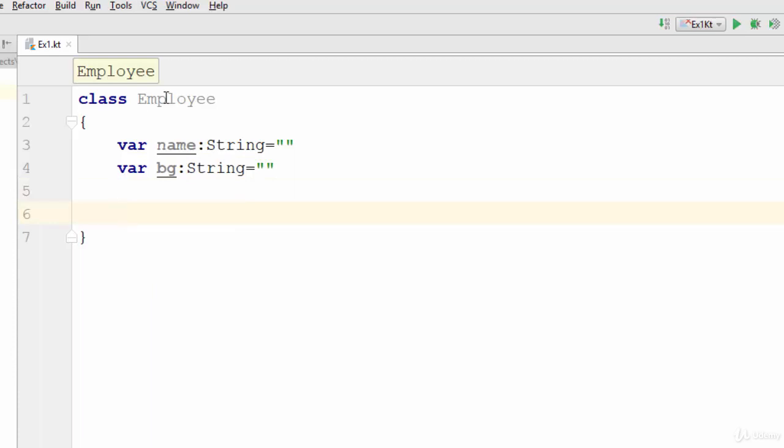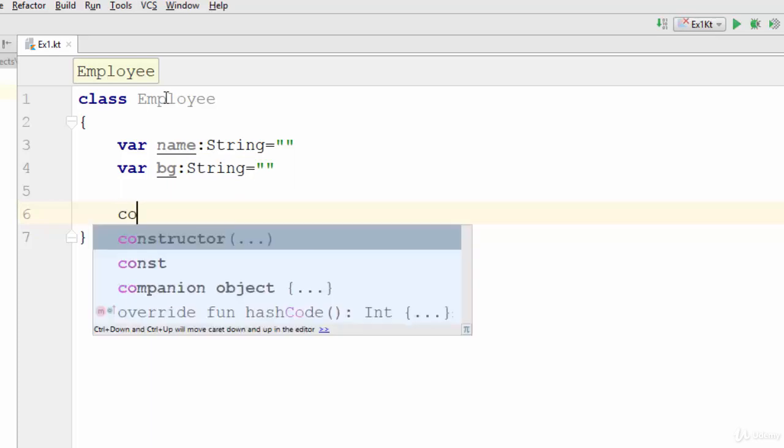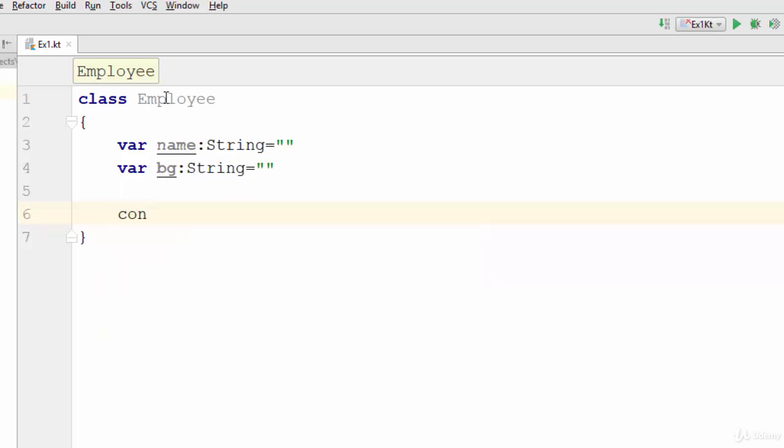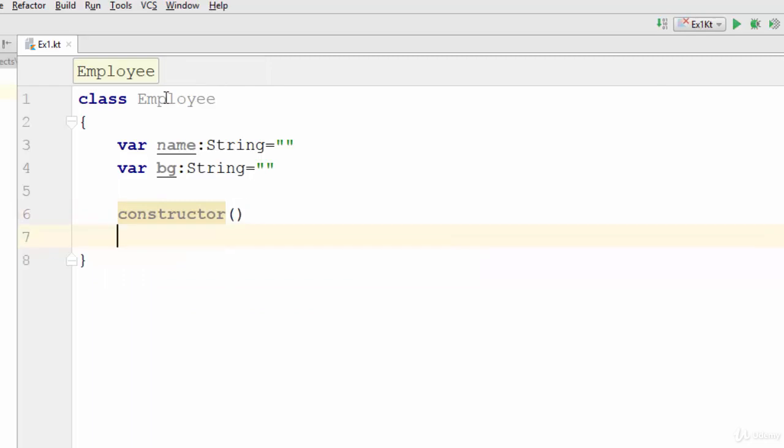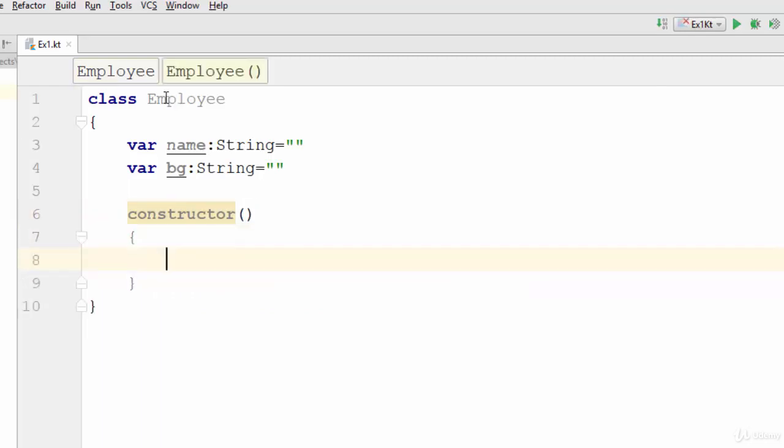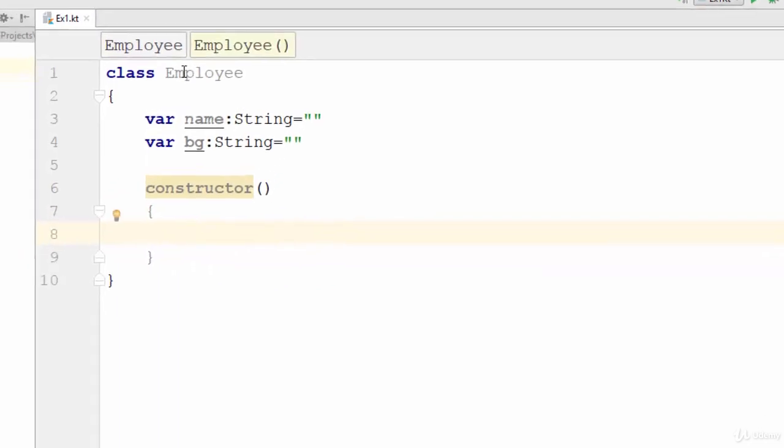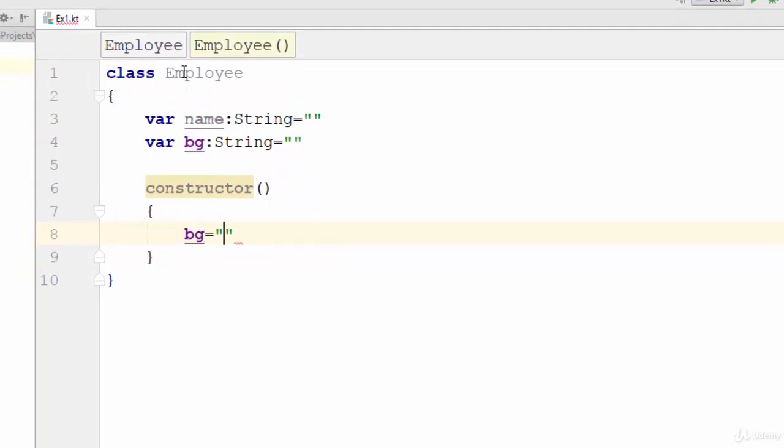So how can we create a constructor? Just use the keyword constructor. This function is used to give some initial value for your object. Let's suppose that we write something like BG equal O. That means if you create any object from the Employee class and you don't give any blood group for this employee, by default the employee will get the blood group as O.